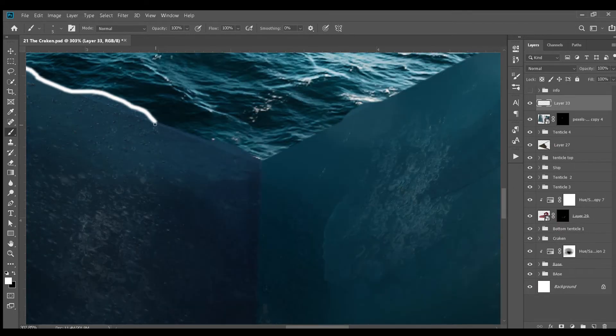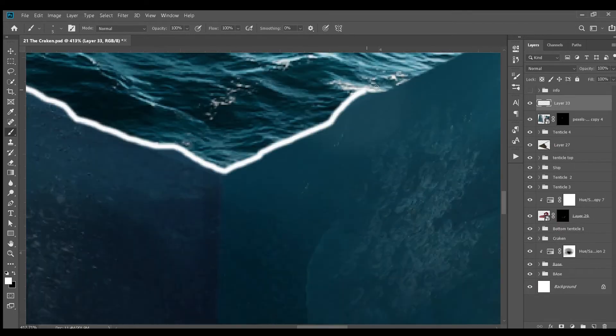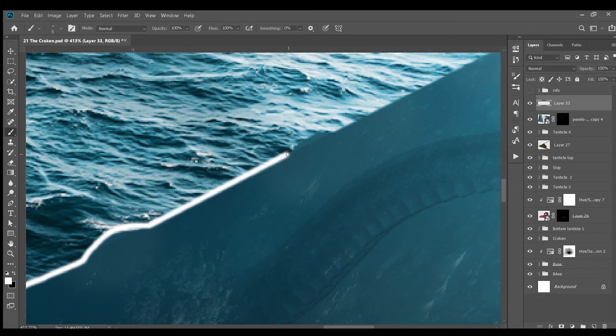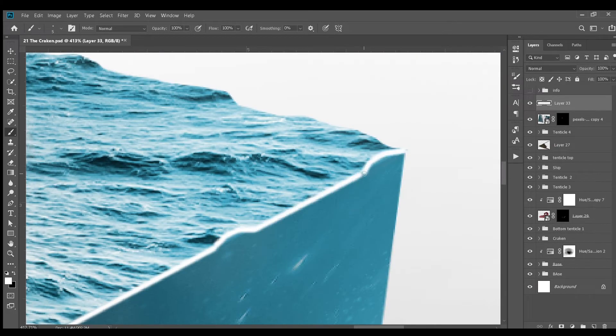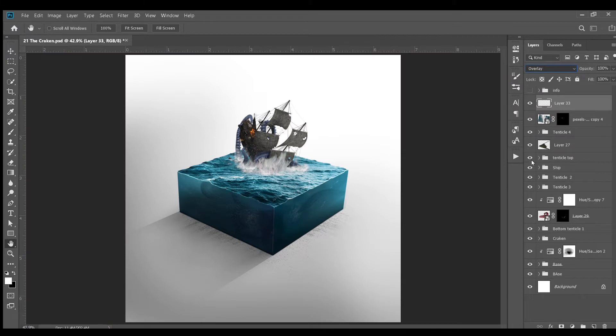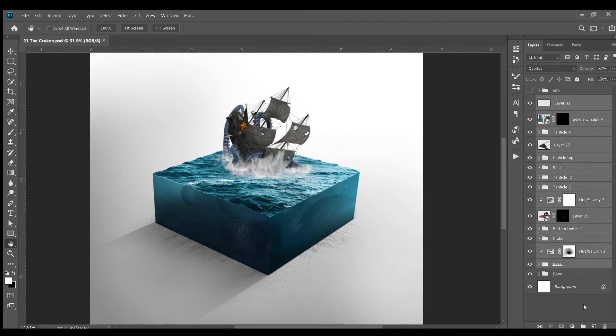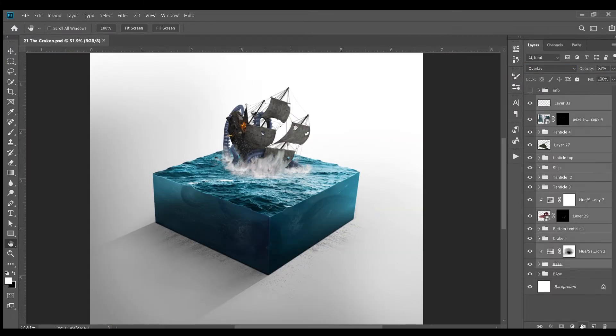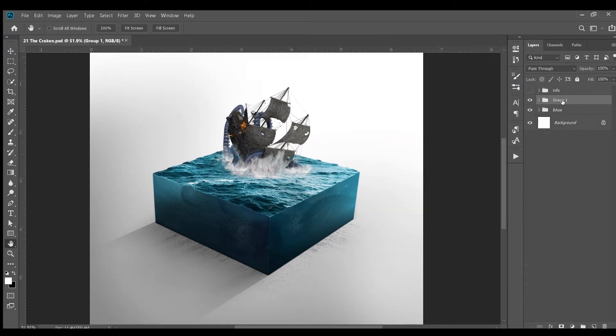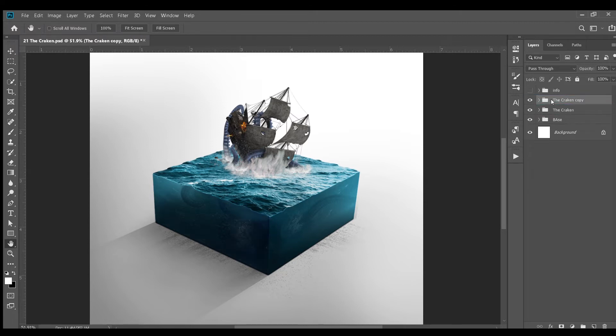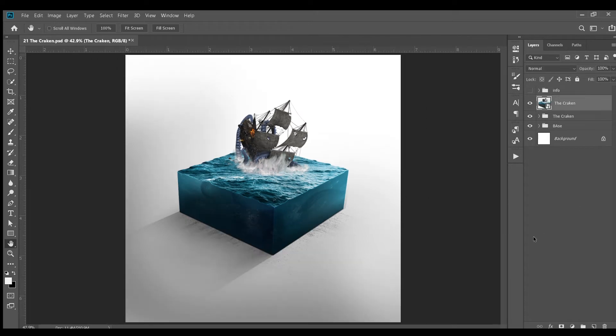Next, I added this highlight around the edge and set the blending mode of the layer to overlay and opacity to 50%. Now I selected all the layers and created a single group from it and named that the kraken. I duplicated the group and created a smart object from it. Now is the final step. The camera raw filter.